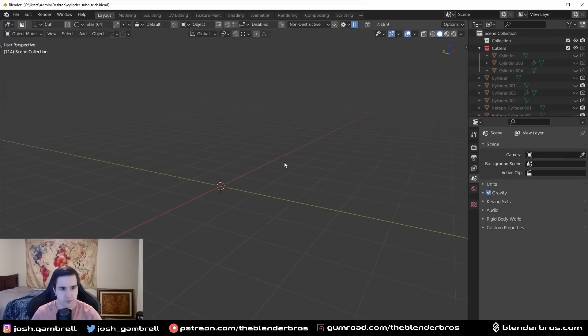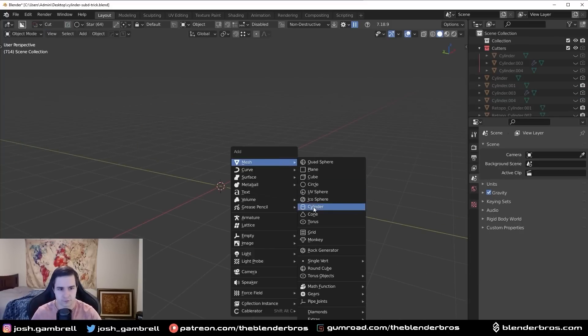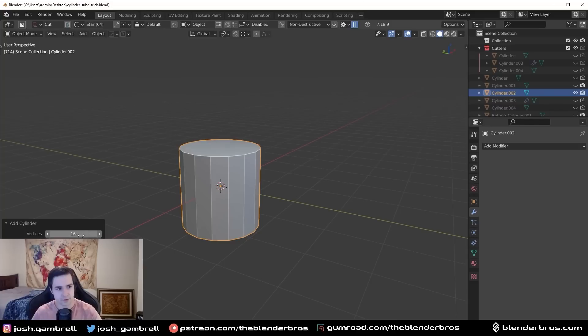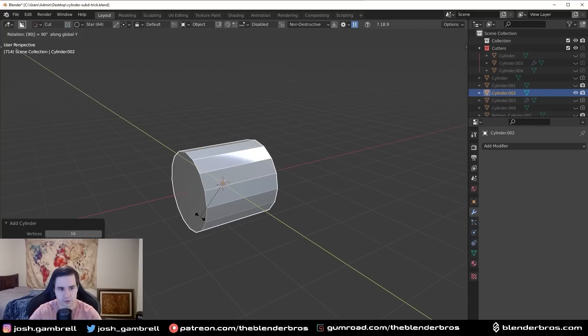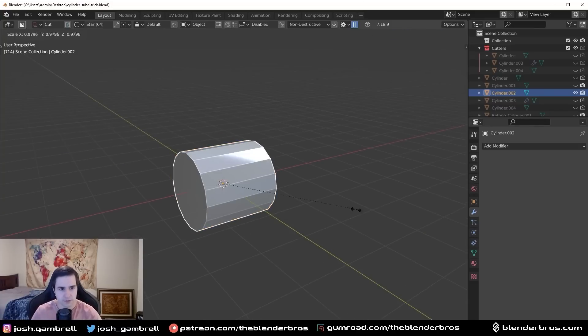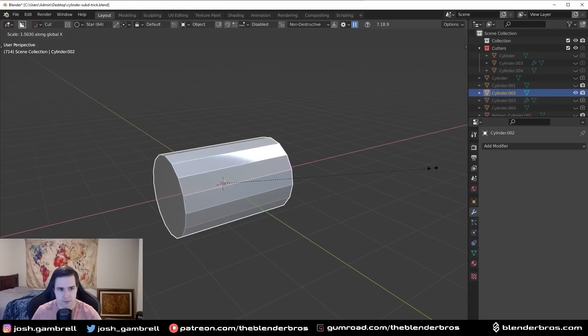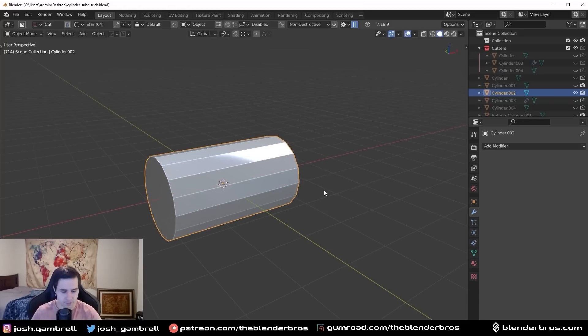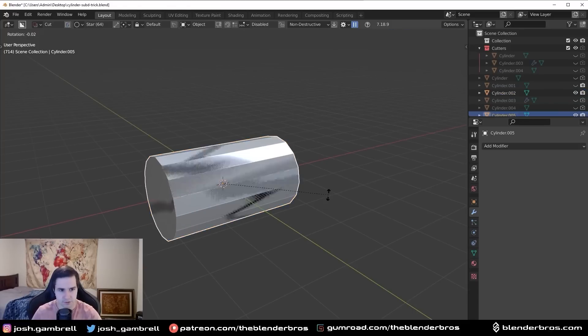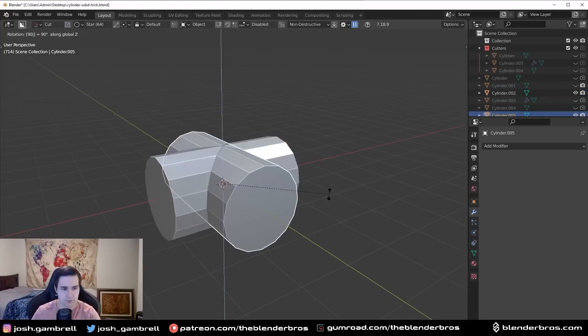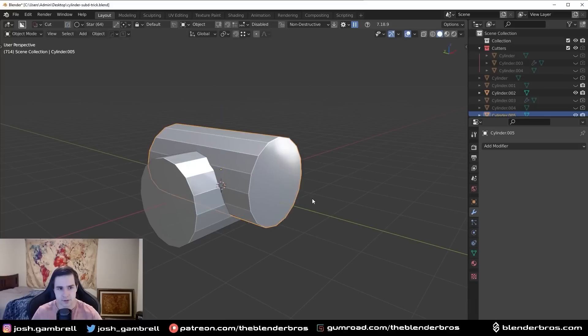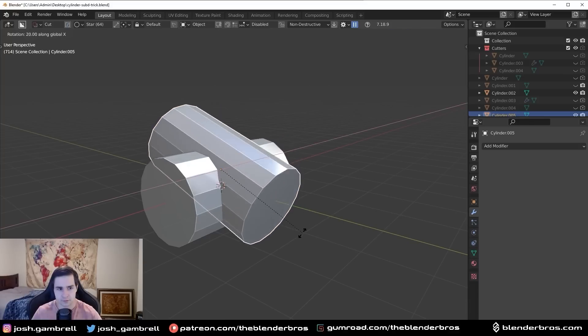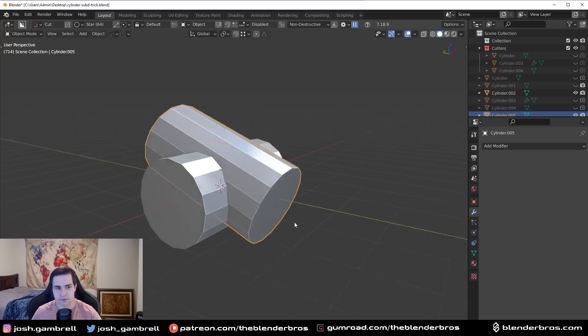So what we're going to do is just start this over again. We're going to add a cylinder with 16 vertices, rotate this 90 degrees, scale it up a bit, and then same idea. Shift D, we'll rotate this one, and then do something like this.